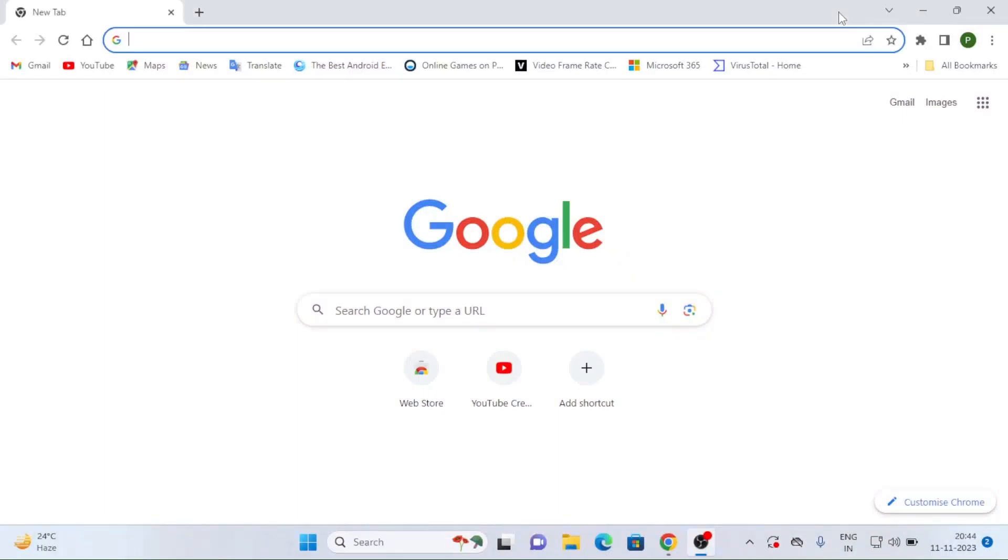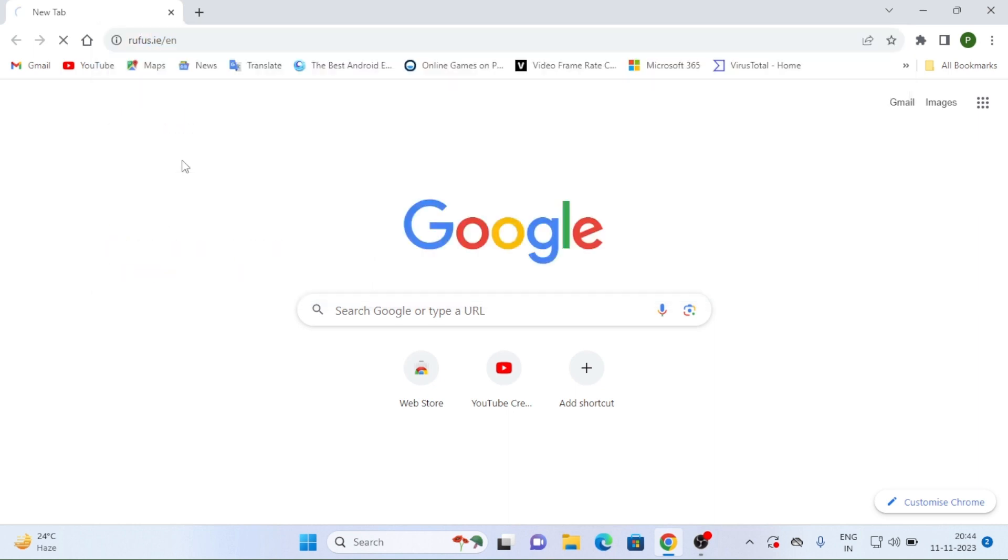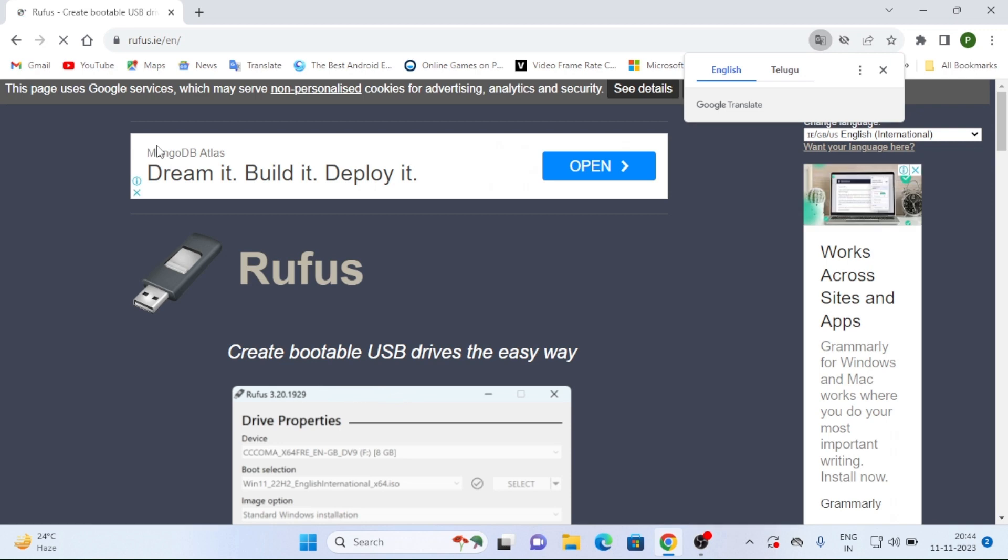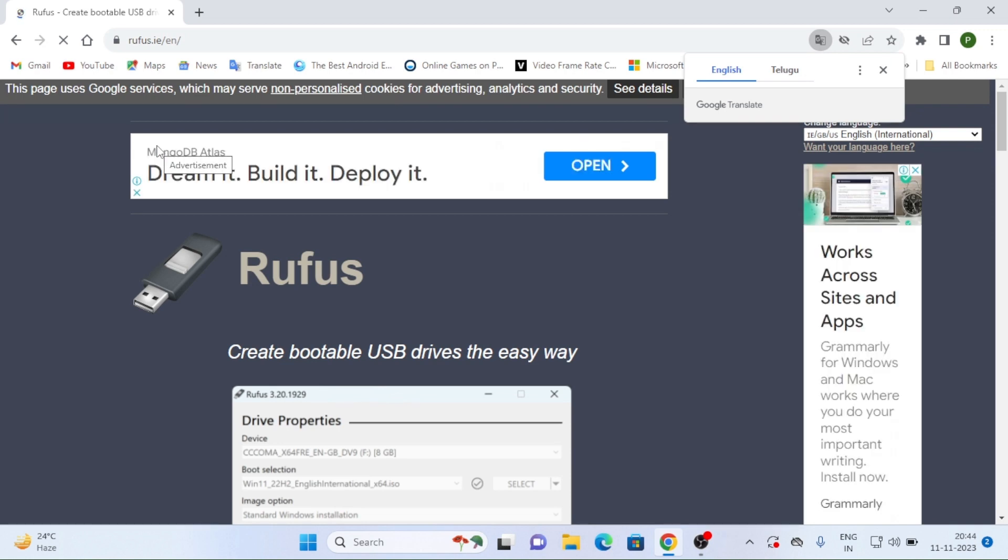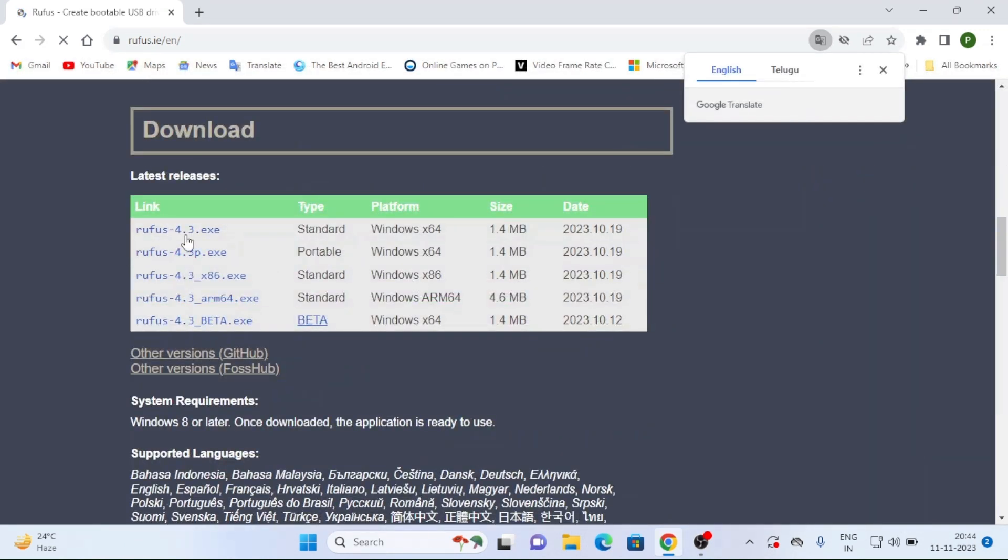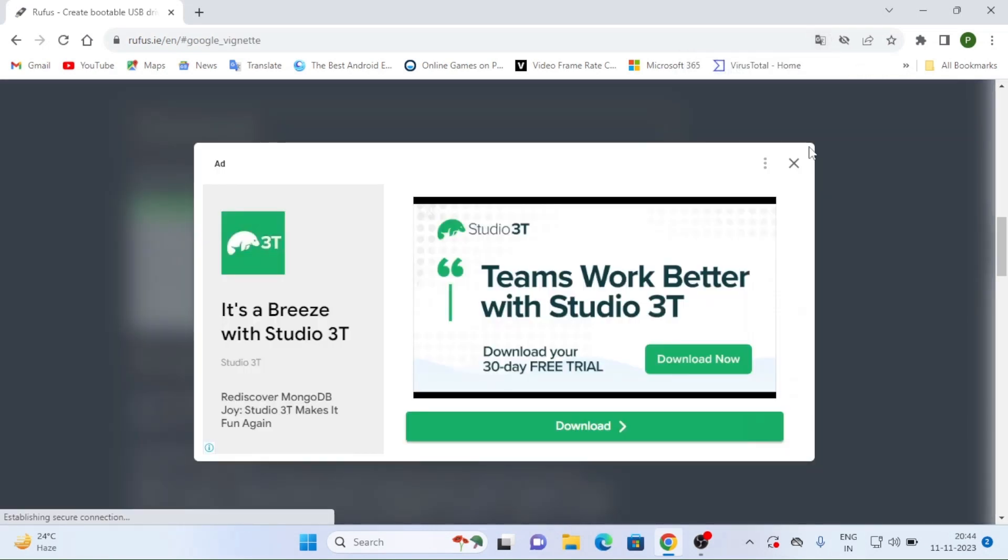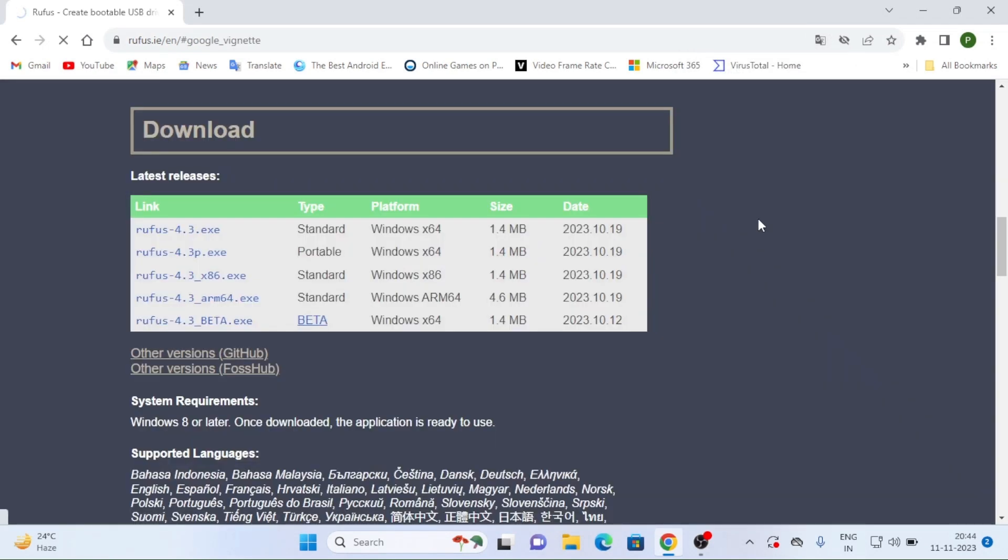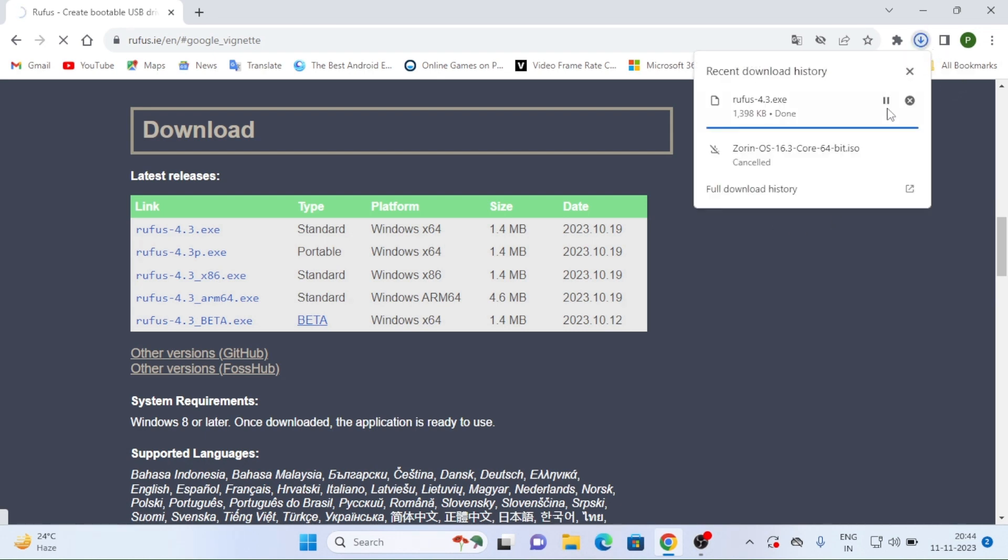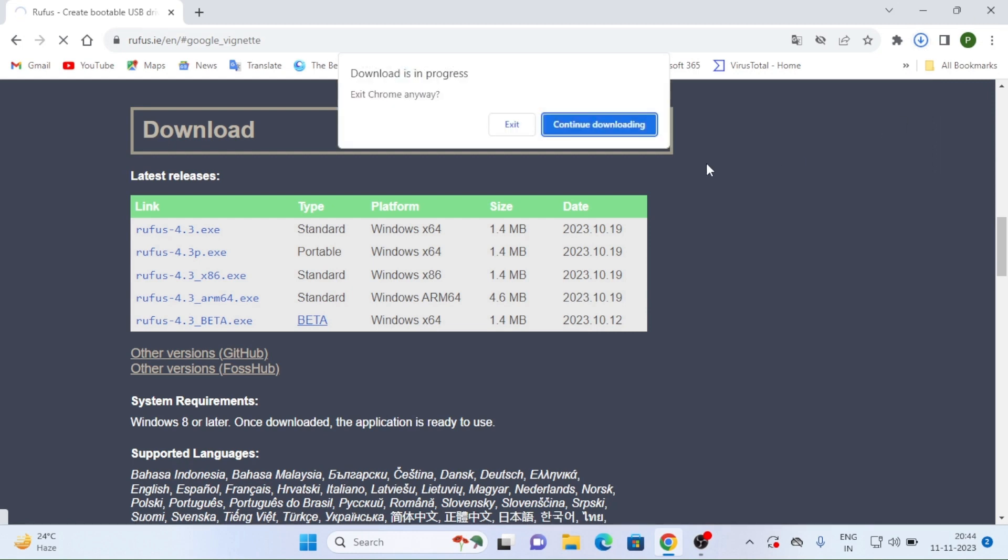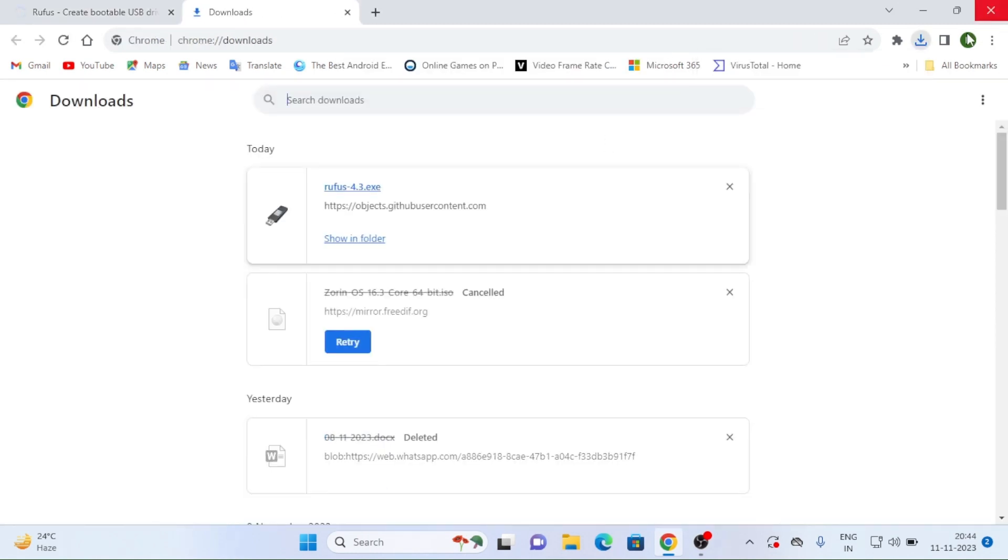And after that you have to just open again the browser and type there as Rufus. To boot you have to use Rufus. So Rufus is there. And scroll down and there you can see Rufus 4.3. So every time I choose that standard Windows X64 1.4 MB. So I just continue downloading and I am going for Rufus download.